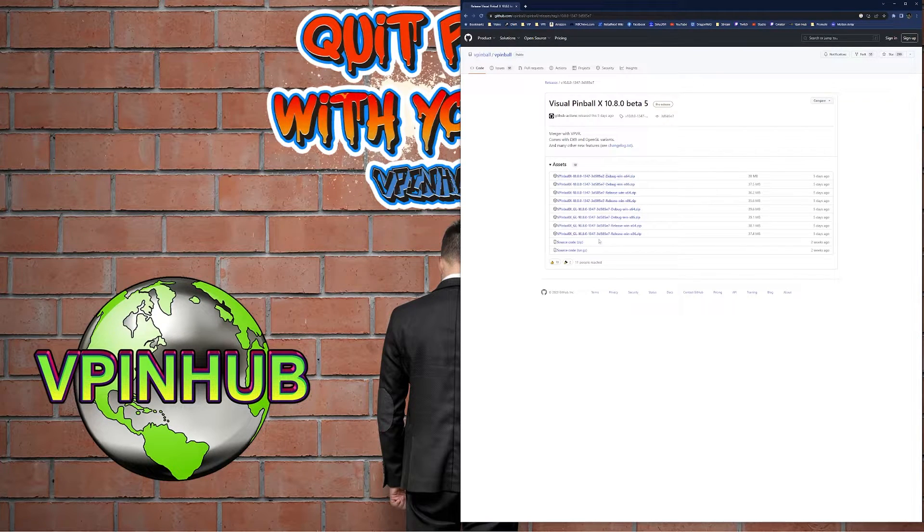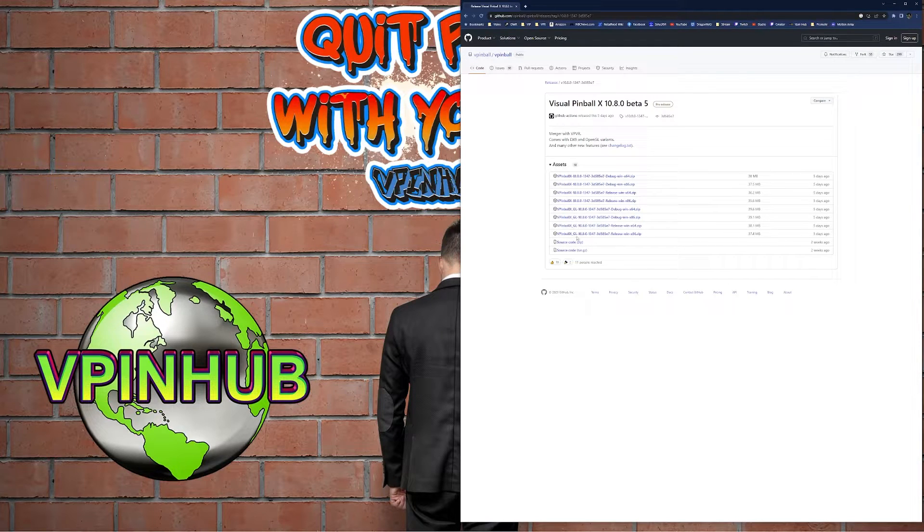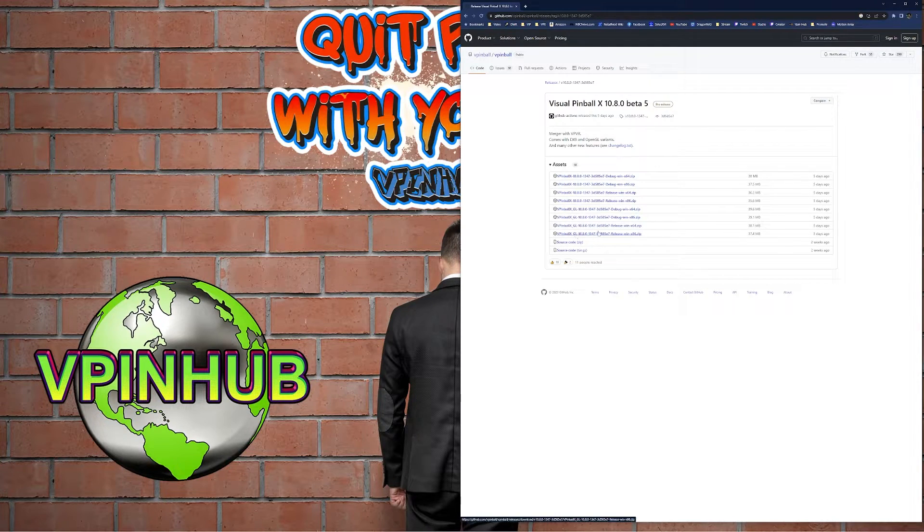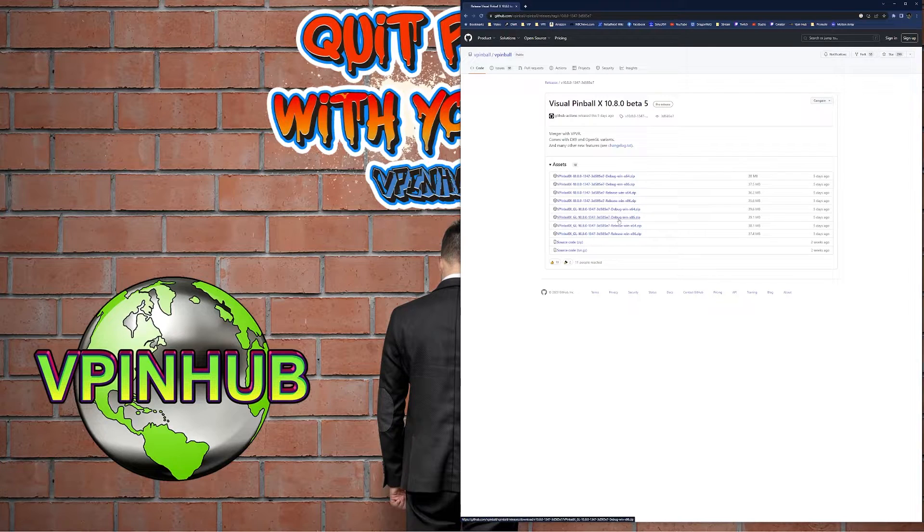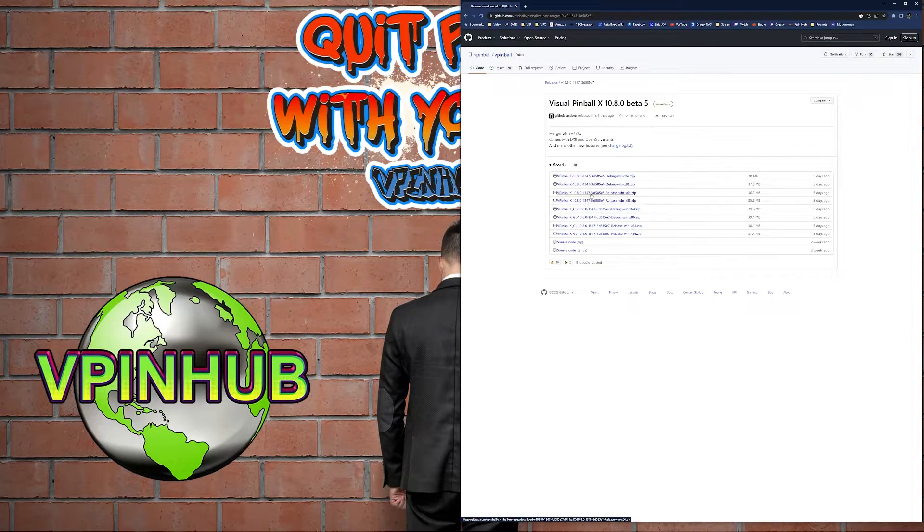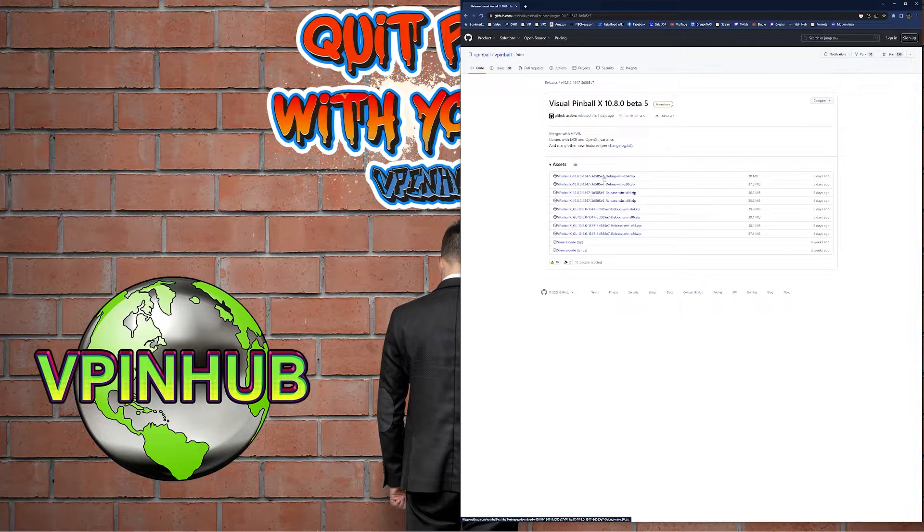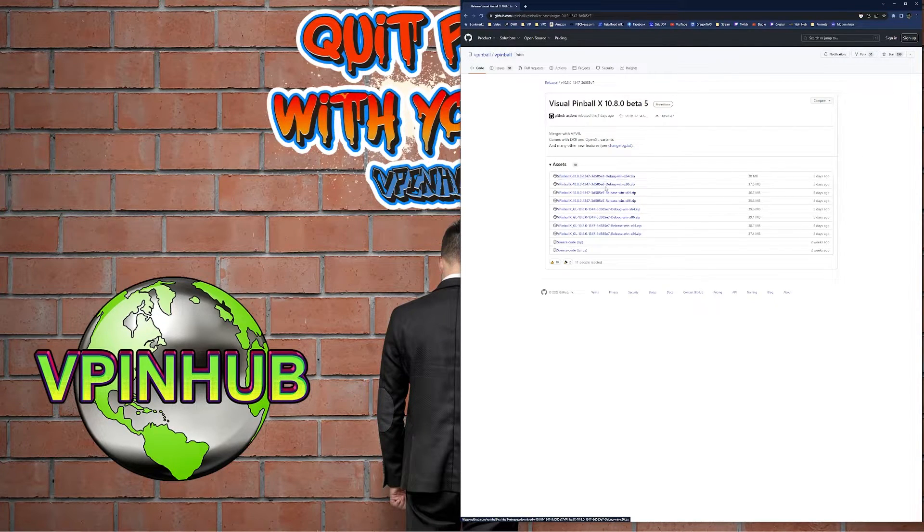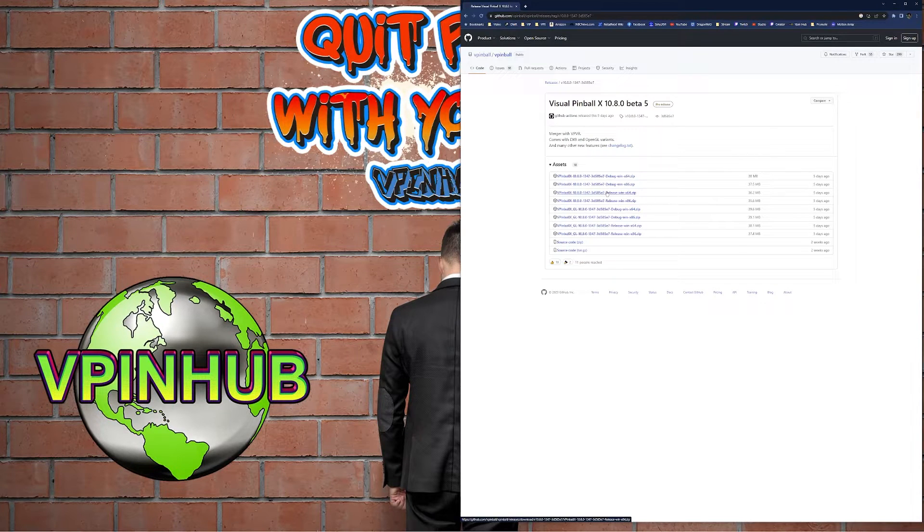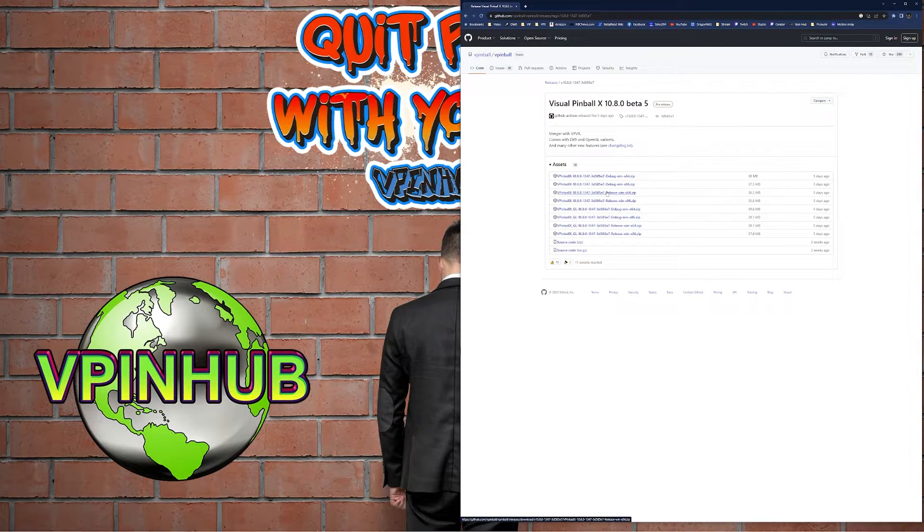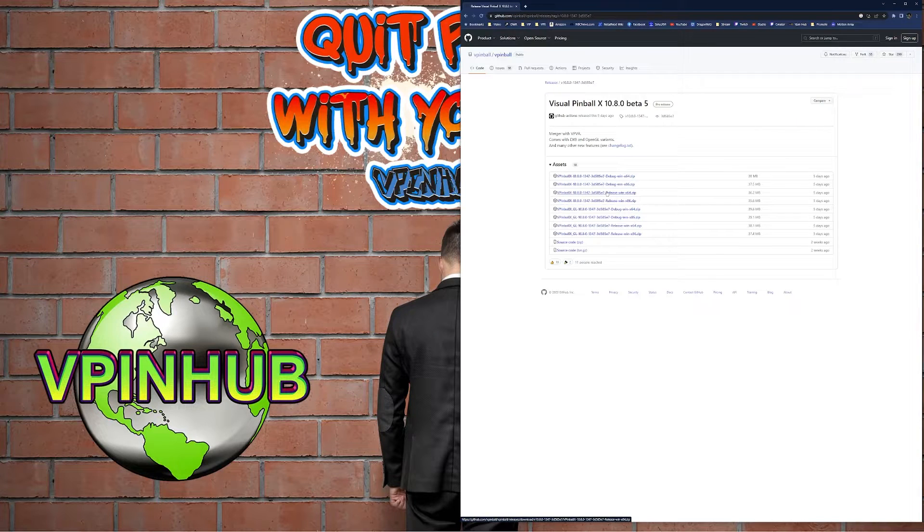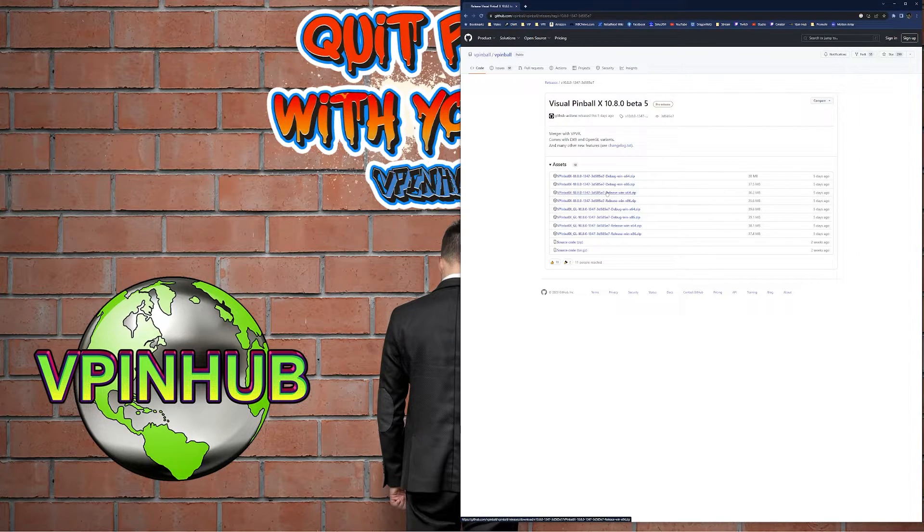You've got GL 64 and 32-bit release and debug, and then you have a regular 64 and 32-bit release and debug. Release is what we're going to go for here. If you watched my last upgrade video you're already upgraded to 64-bit VPX and you probably have the pinup player 64-bit update.